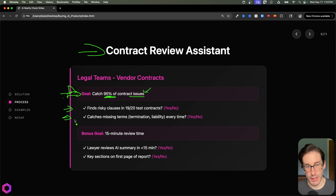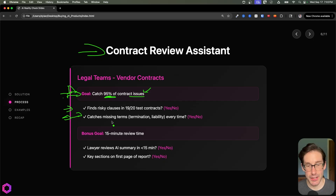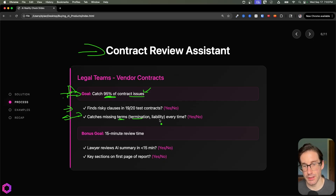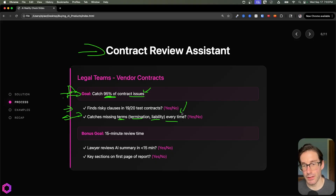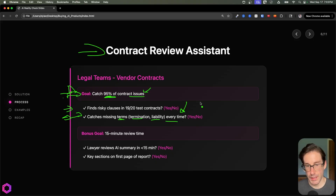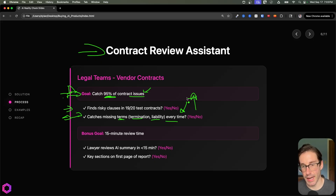The next binary eval is: when the AI looks at a contract, can it catch missing terms that should always be there — such as termination clauses, liability clauses, and so on — and can it do it every single time? You would take 20 to 50 contracts, run them through, and ask: did it identify any missing criteria that should always be inside a contract? Yes or no. These two eval criteria get us closer to understanding if the AI can achieve the given task we set for it.